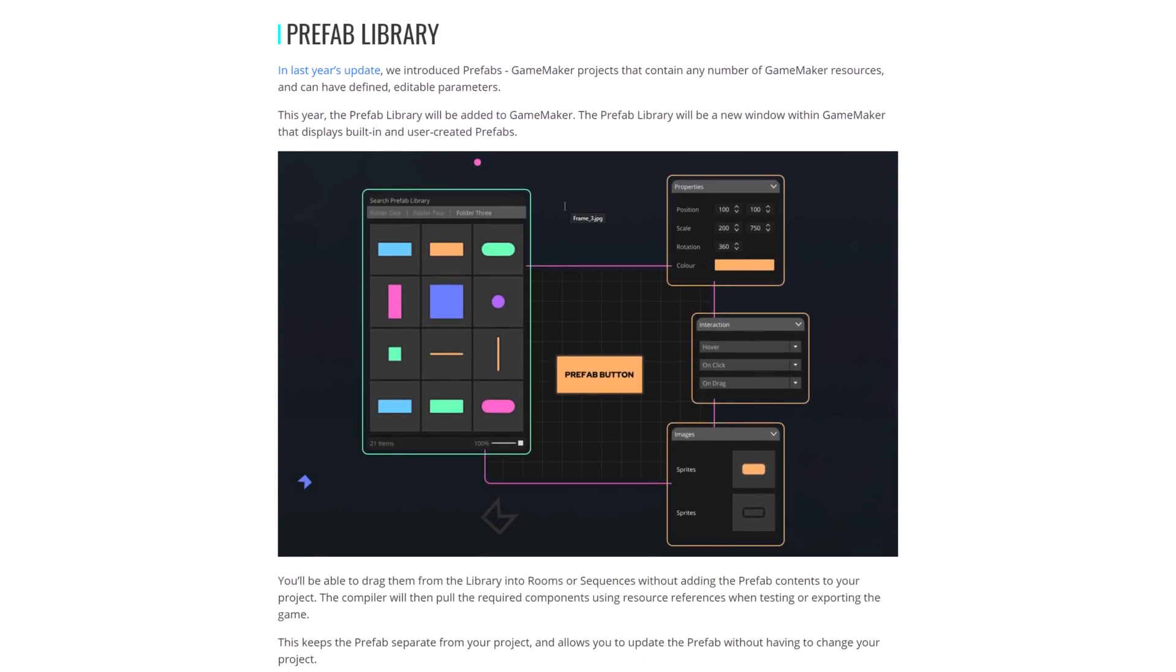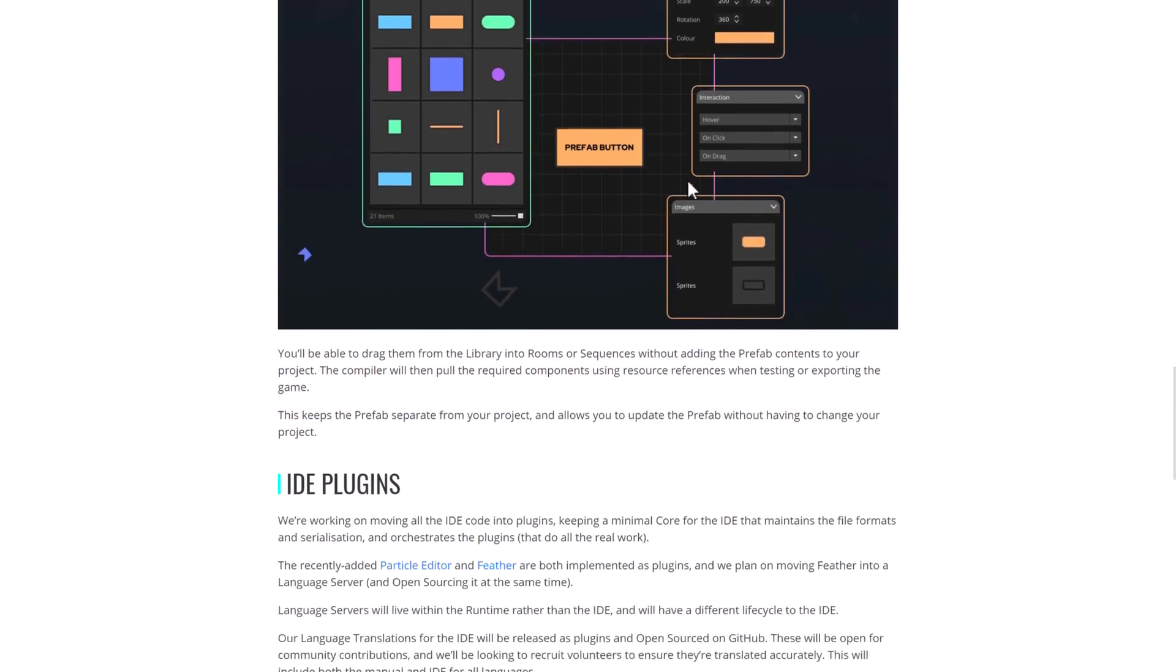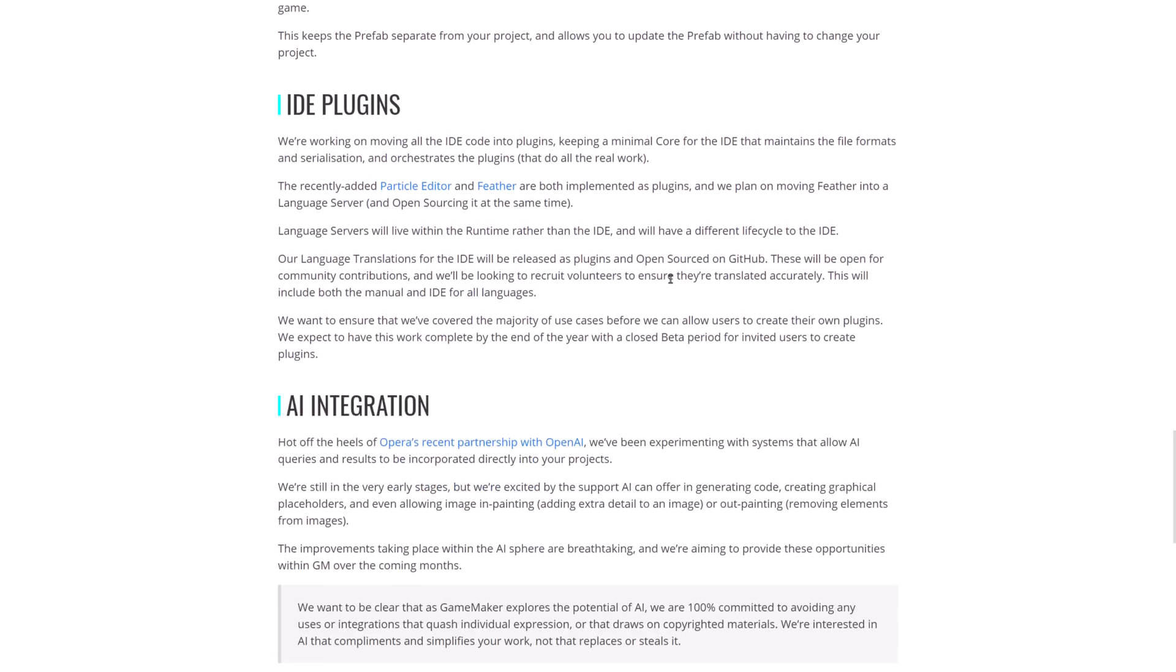They're also getting prefabs. So last year, they updated and included prefabs. Projects contain any number of GameMaker resources that can be defined with editable parameters. This year, the prefab library will be added to GameMaker. Prefab library will be a new window within GameMaker that displays built-in and user-created prefabs. You'll be able to drag from the library into rooms or sequences without adding the prefab contents to your project.